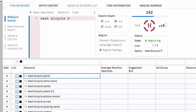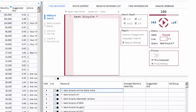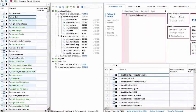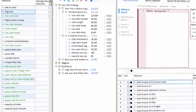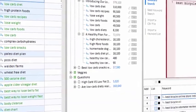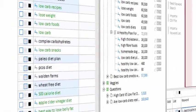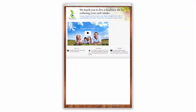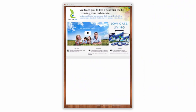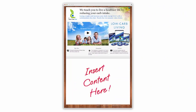But that's not all, because Keyword Researcher comes with a complete array of keyword management and SEO tools. Suppose I have a new client and they need an SEO-optimized website for their low-carb diet video product.